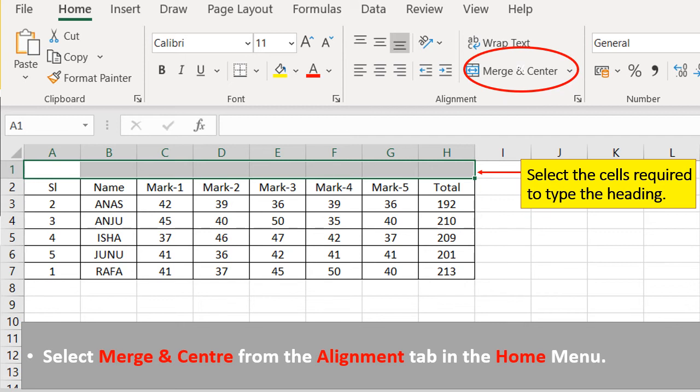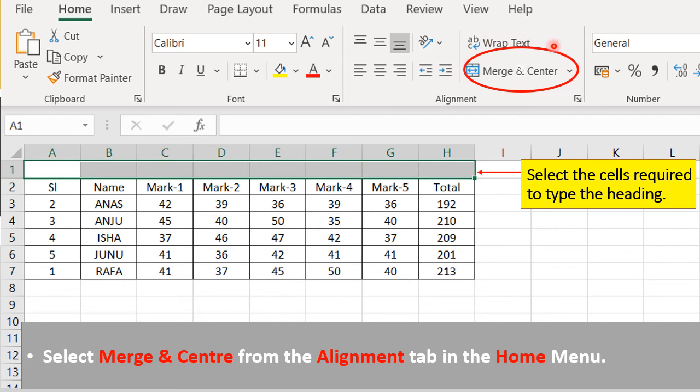First of all select the cells required to type the heading. Here you can see I have selected A1, B1 up to H1 cells in order to type our heading. Then select merge and center from the alignment tab in the home menu.